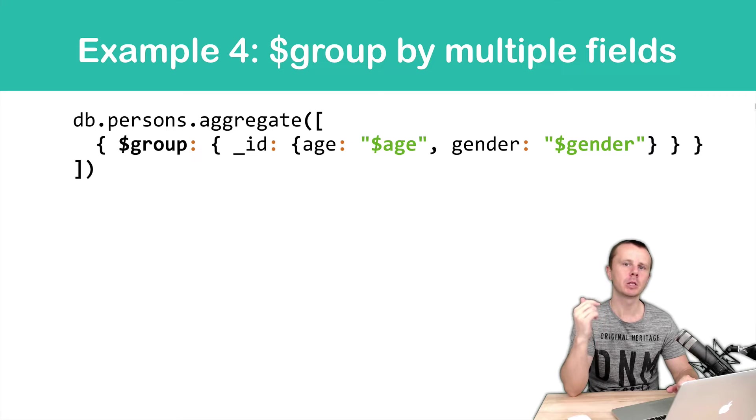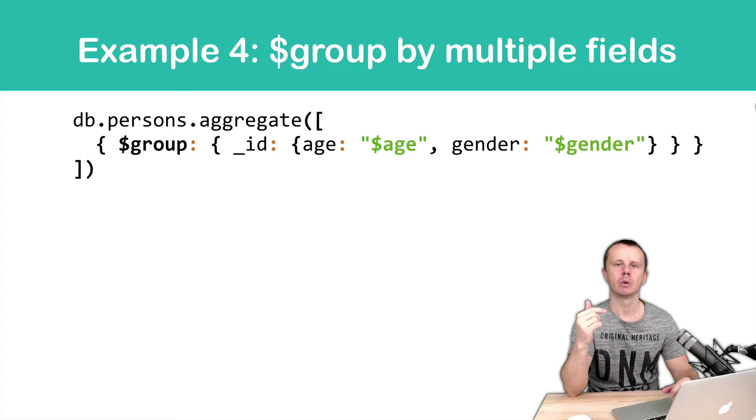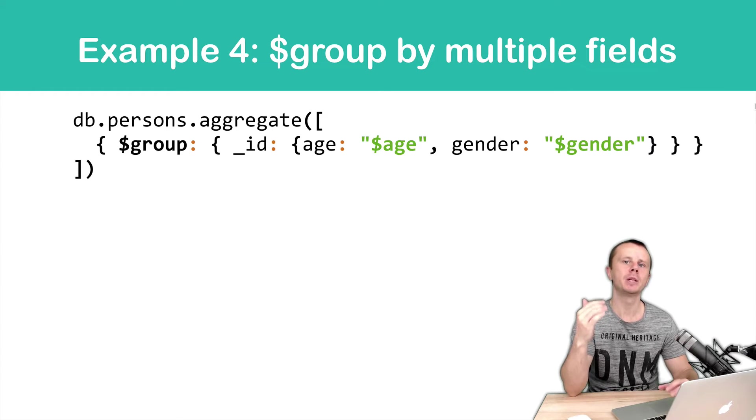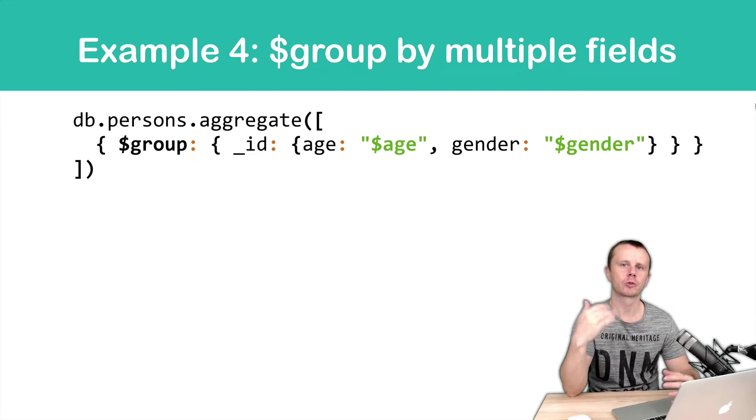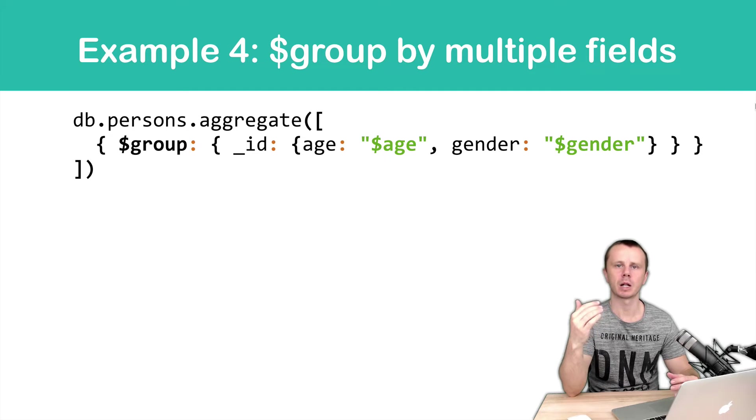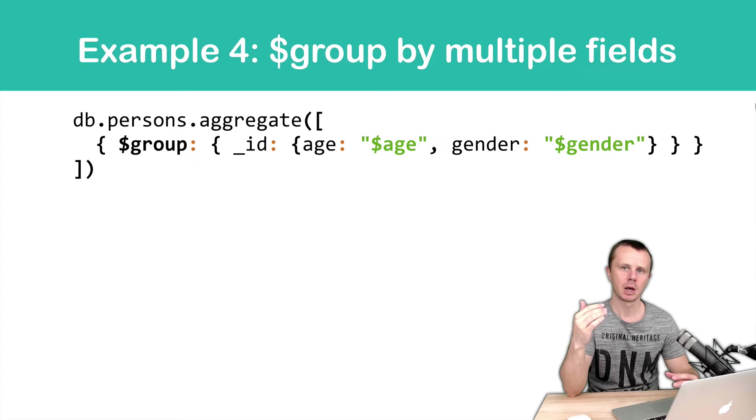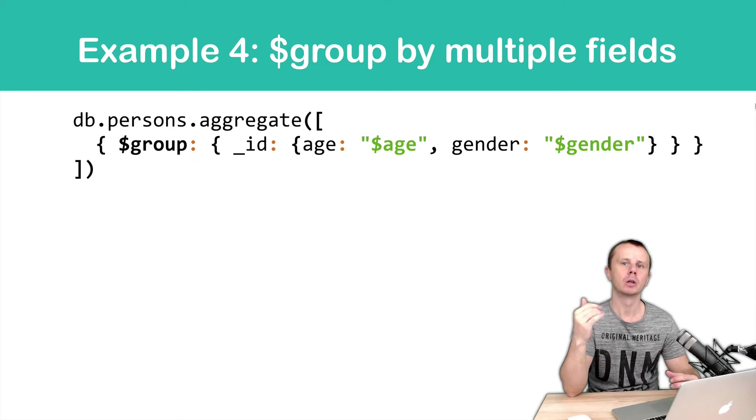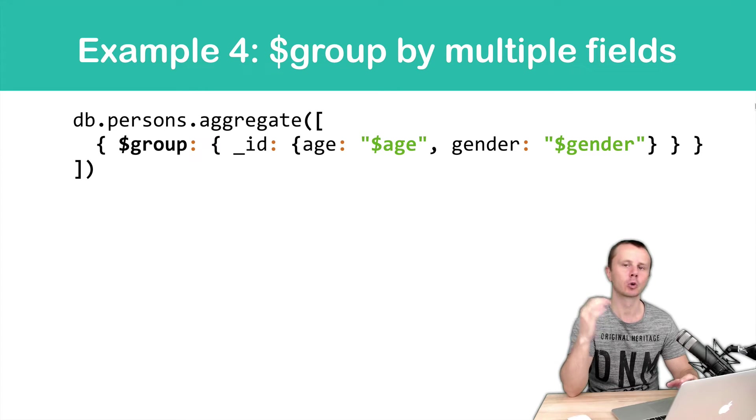But please note that aggregation will find all possible combinations. And of course, more fields will result in more combinations and therefore in more documents as a result of group stage.